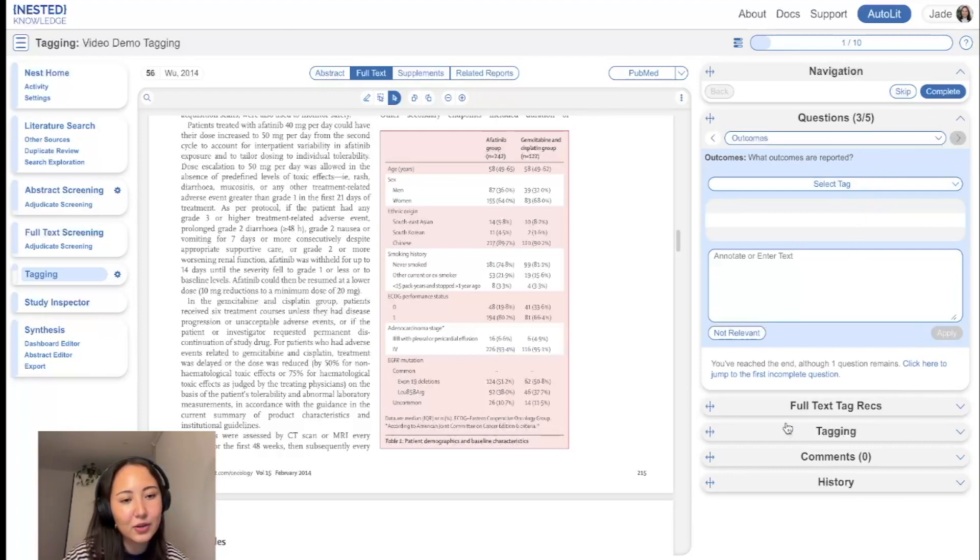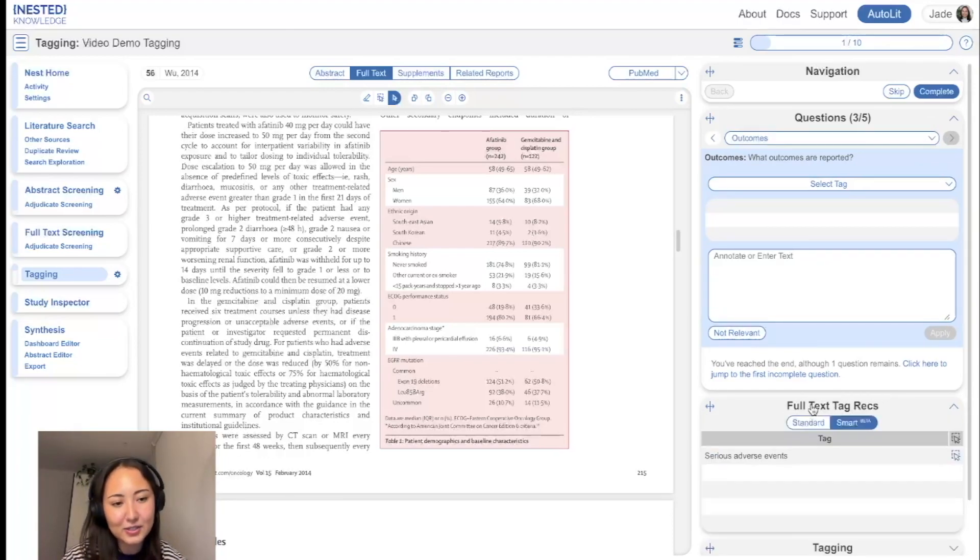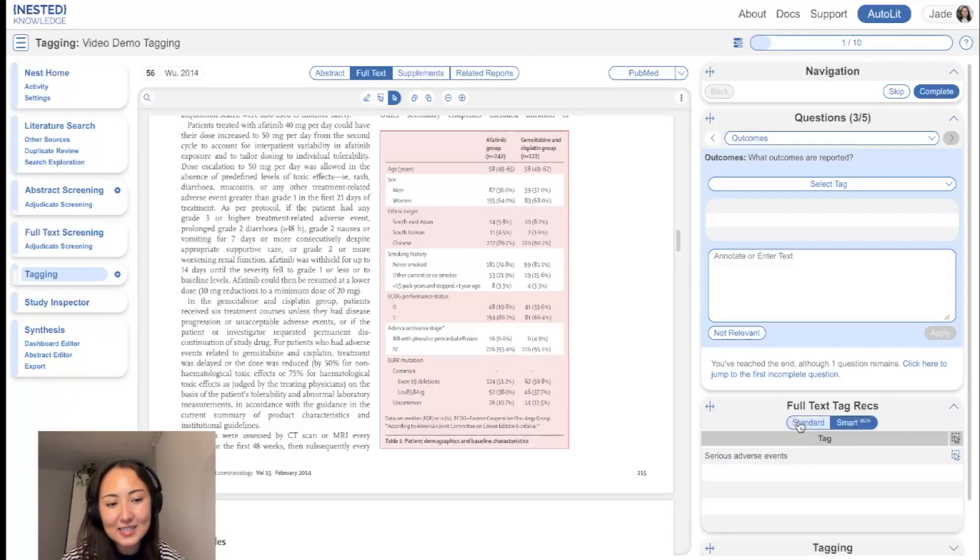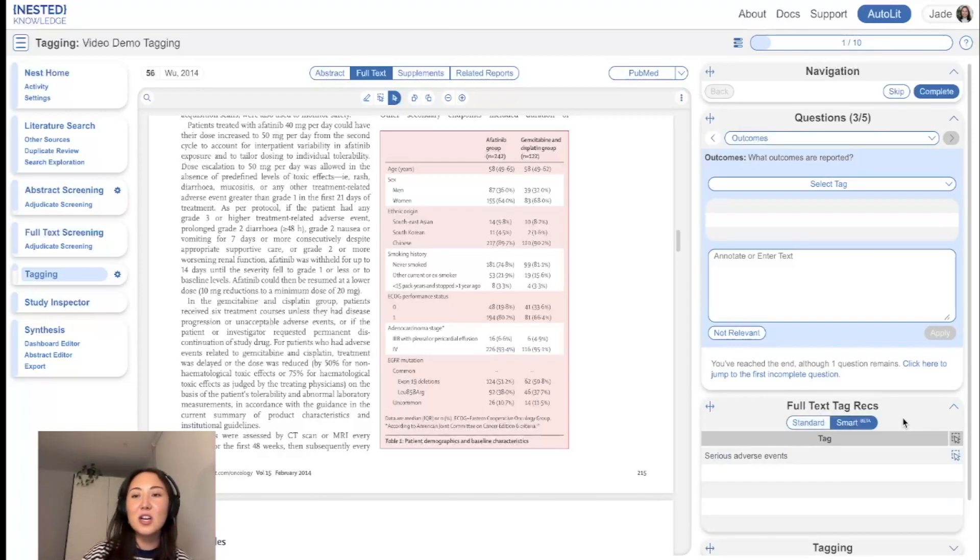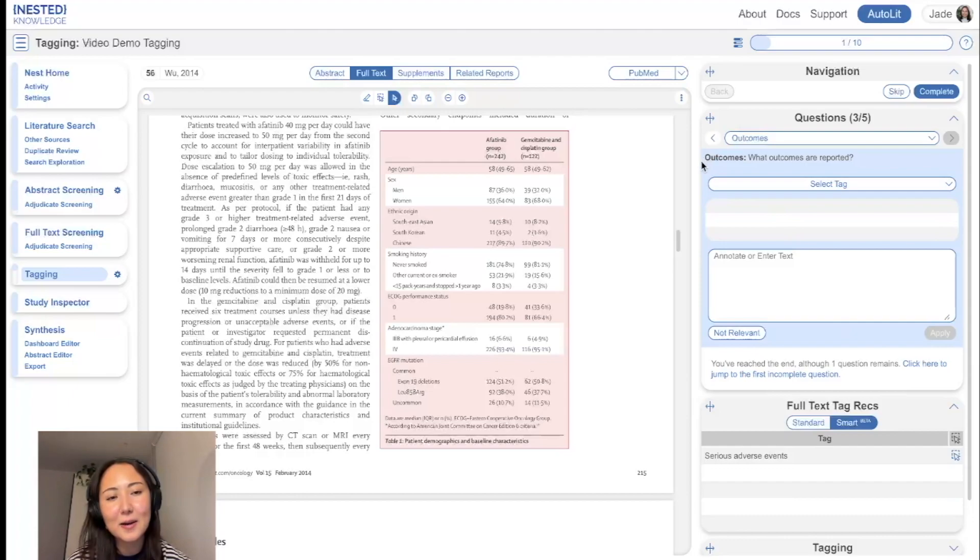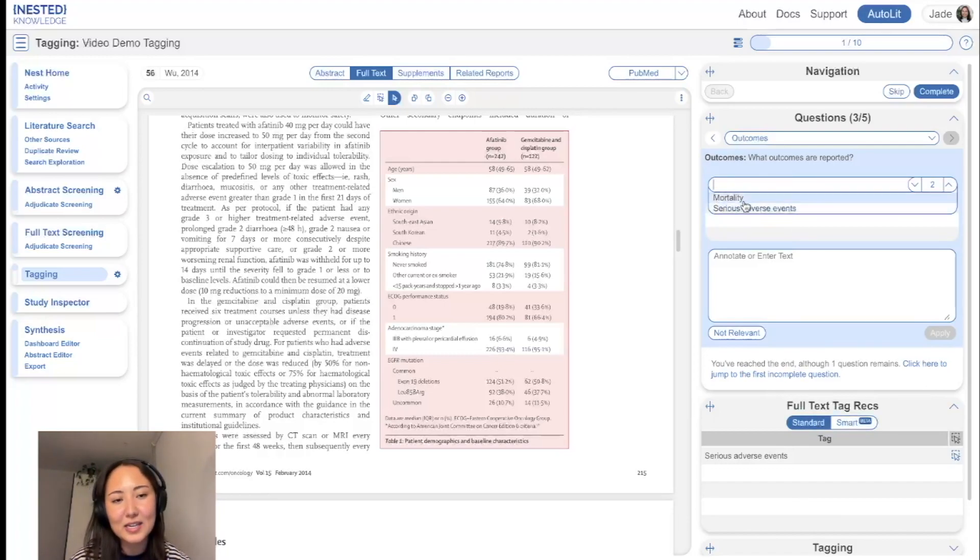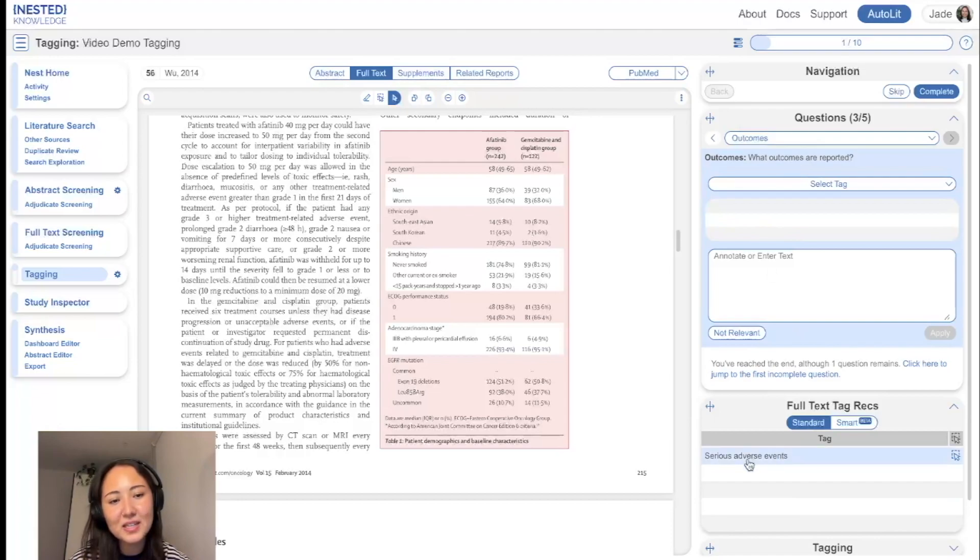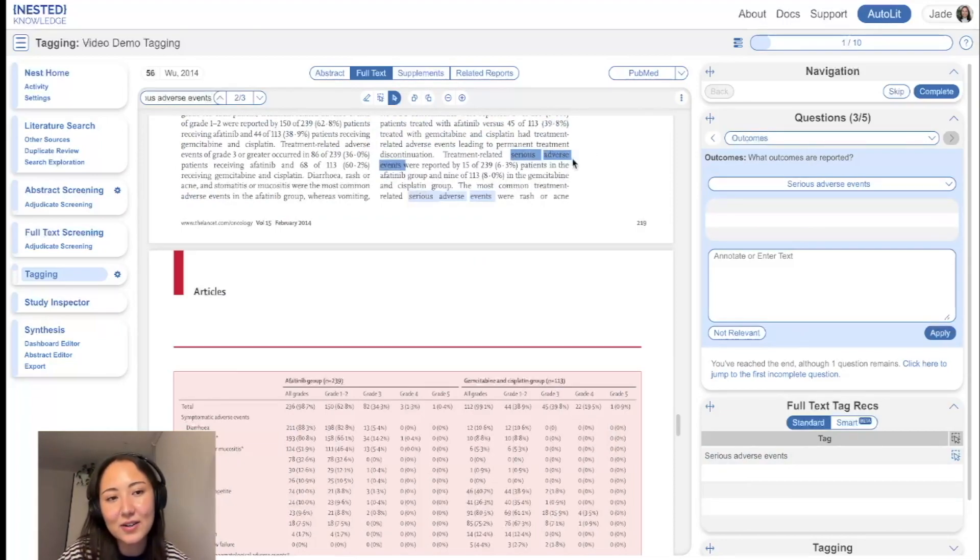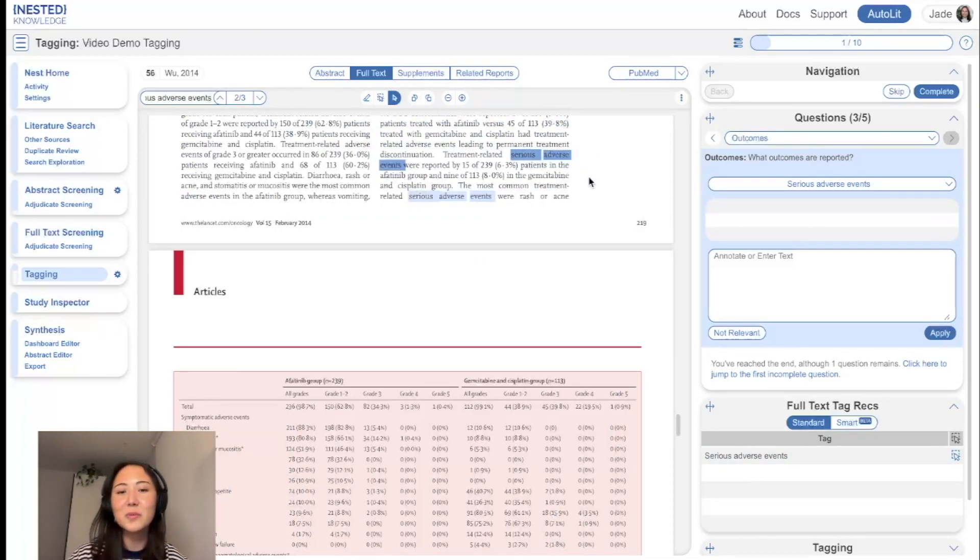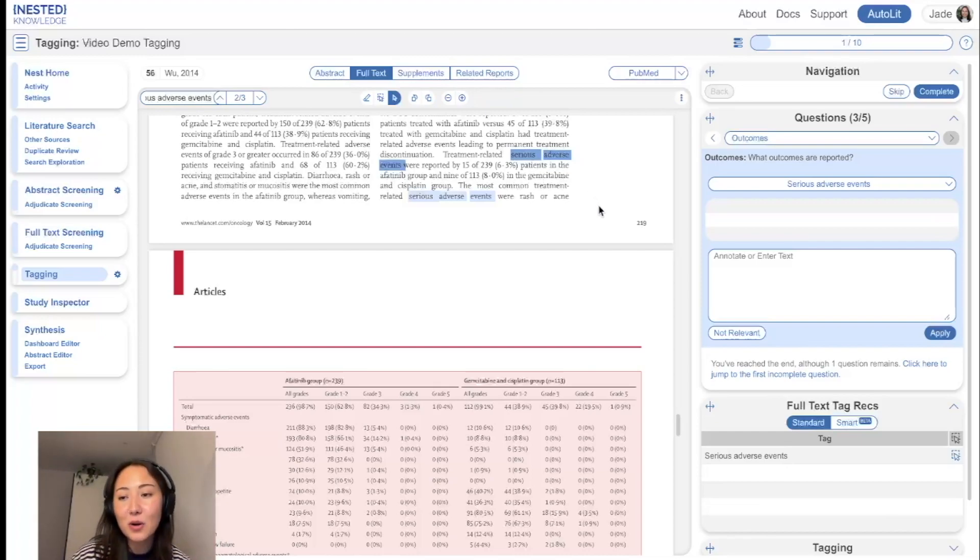The next thing I want to go through is the rest of the tabs down here. So you might have noticed we have tag recommendations and we have two types. We have standard tag recommendations and smart tag recommendations. Standard tag recommendations searches the PDF with the tag title. So it's a very bog standard search. And it also searches for the child tags beneath it as well. So if I click on this, it does a PDF search, keyword search of serious adverse events. Sometimes that can be helpful, but when there are lots of instances within the PDF, it can be less helpful.